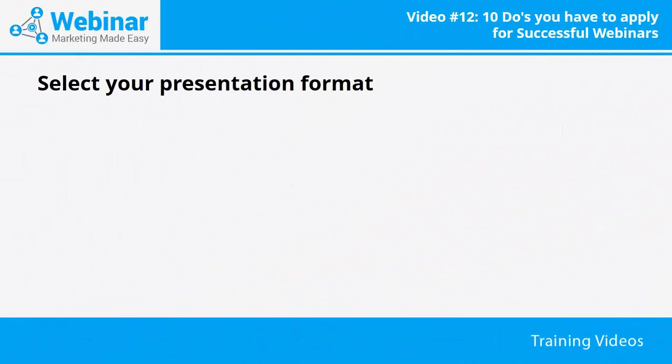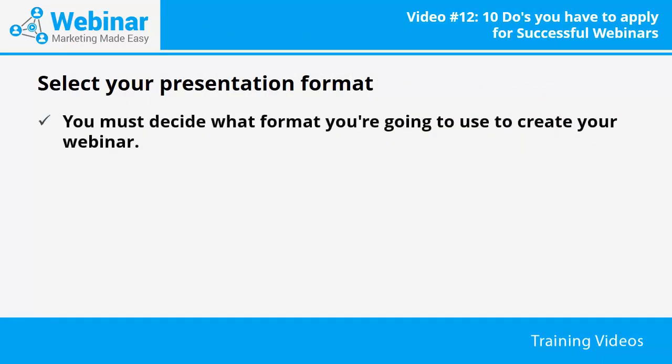Select your presentation format. You must decide what format you're going to use to create your webinar. Will your face appear in it? Will there be guests? Will there be a presenter, or will you only show slides? All of this must be very clear because it is an event that requires a lot of organization.